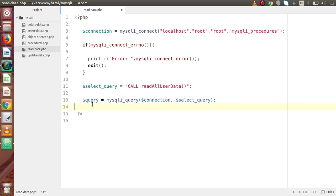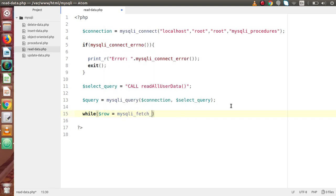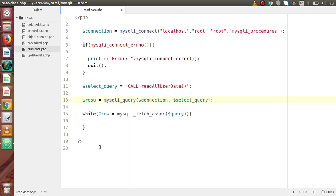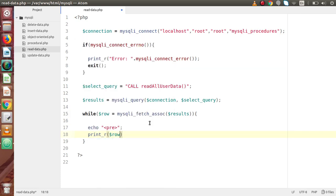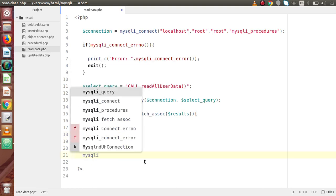We need to iterate over the result using mysqli_fetch_assoc, mysqli_fetch_array, or mysqli_fetch_object. Using a while loop — while row equals mysqli_fetch_assoc(result) — we echo a pre HTML element and print_r(row) to display the data. Finally, call mysqli_close and pass the connection variable.